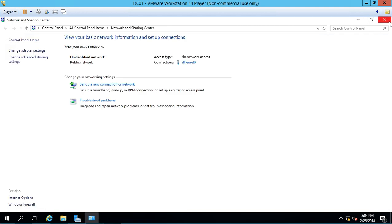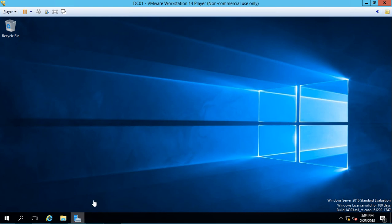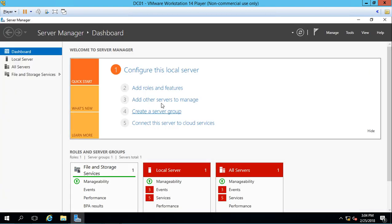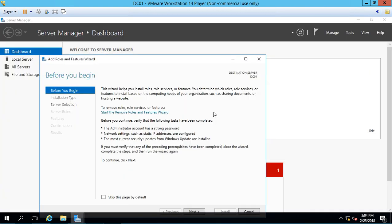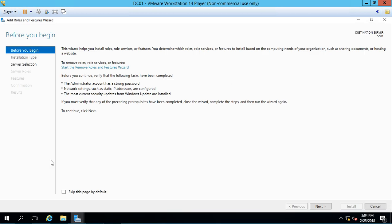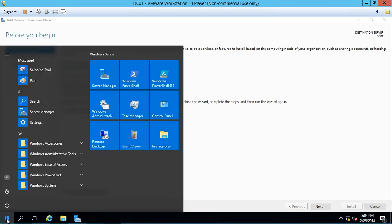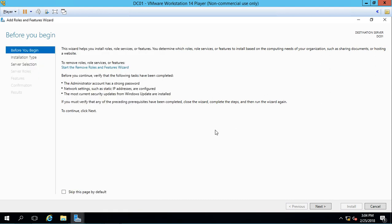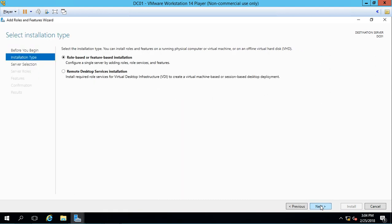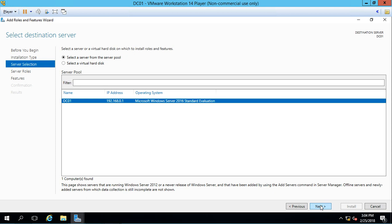Let's go ahead and close that and we'll go back to server manager and we're going to click on add roles and features. Now if you don't see server manager automatically turning on, you can just click on the start button and choose server manager from that list. All right, let's go ahead and click next a couple of times, and then we see the name of the computer or the server that we want and the IP address is correct.